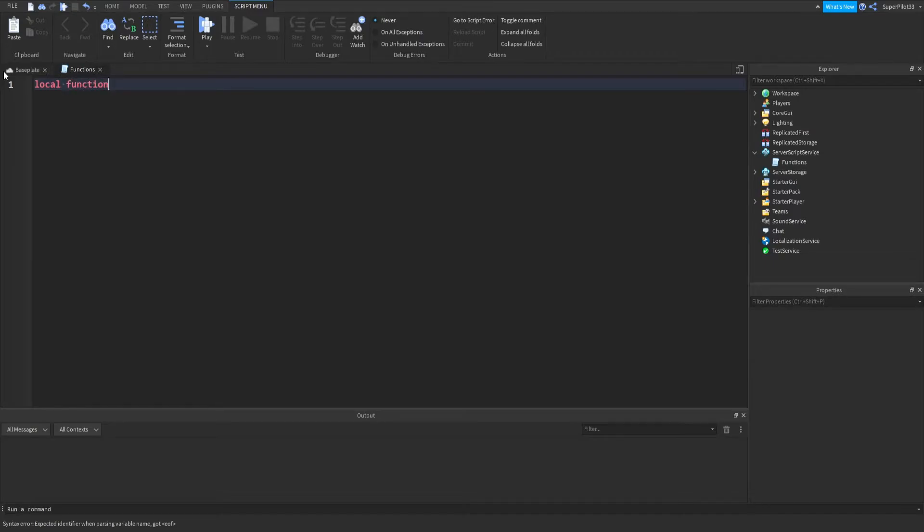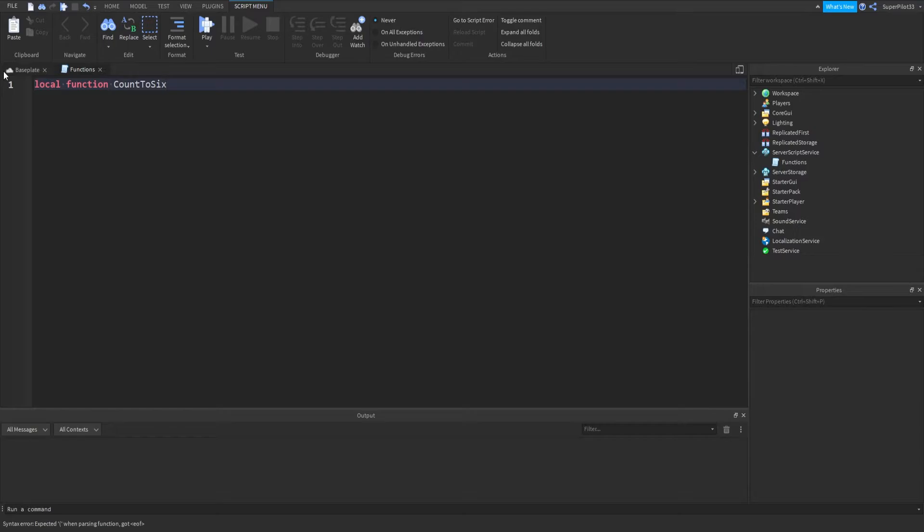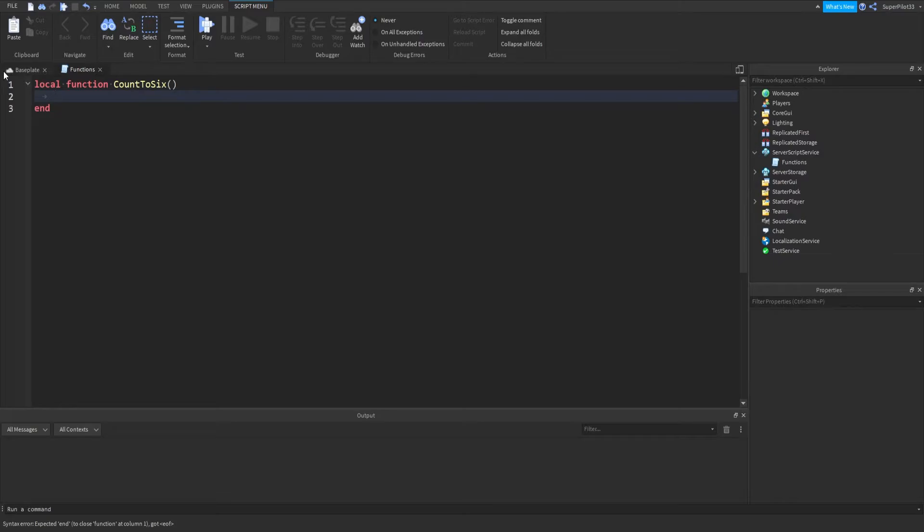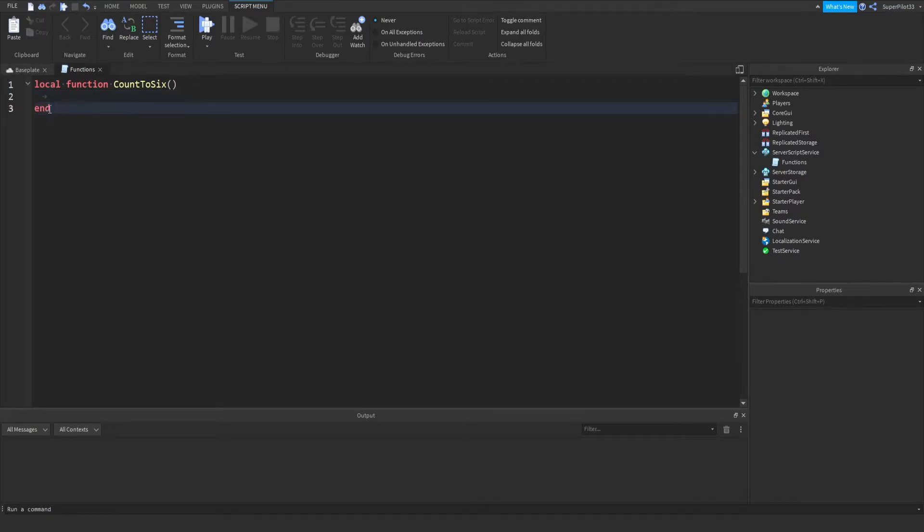So local function, right here I'm going to name my function count to 6. And then to finish it off, you put two parentheses and then hit enter at the end. You should get an end, and this basically defines the end of the function, the end of where the code runs.